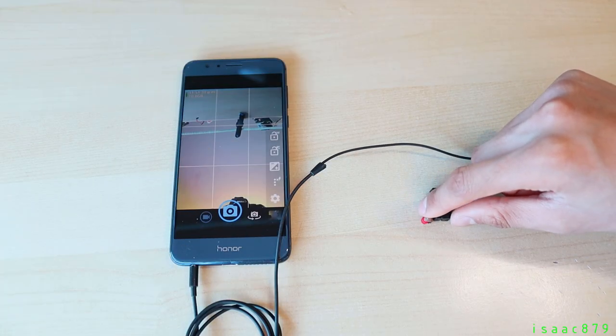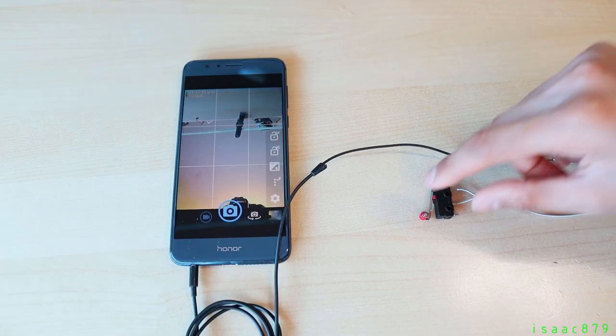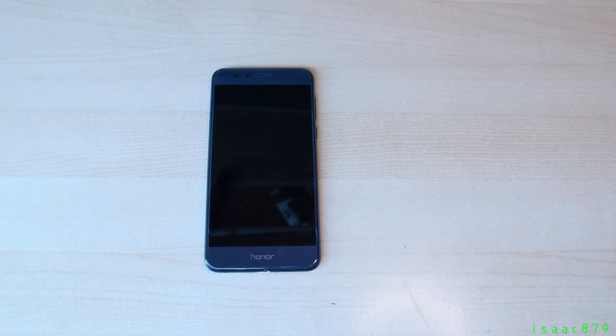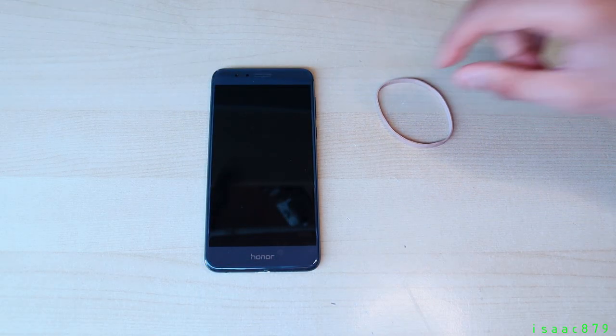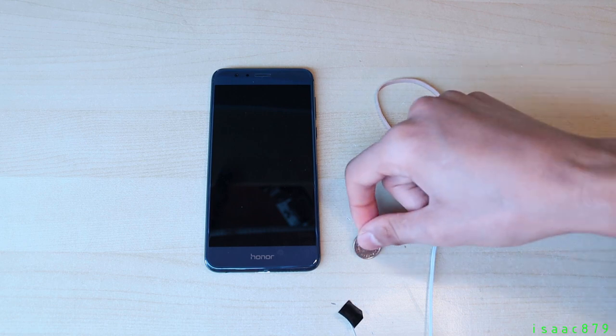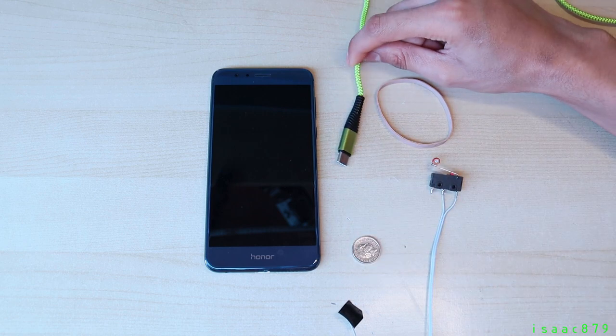Now you might be thinking but Isaac I don't have a headphone jack. Well never fear there's an elegant solution. All you need is an elastic band, limit switch and some tape, a coin and your charging cable.